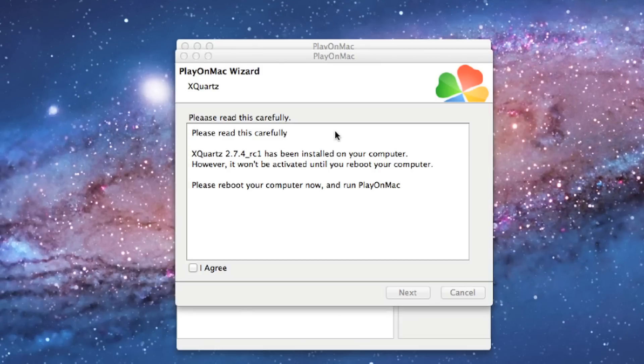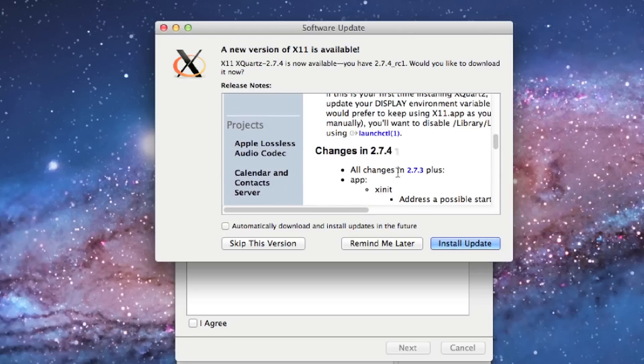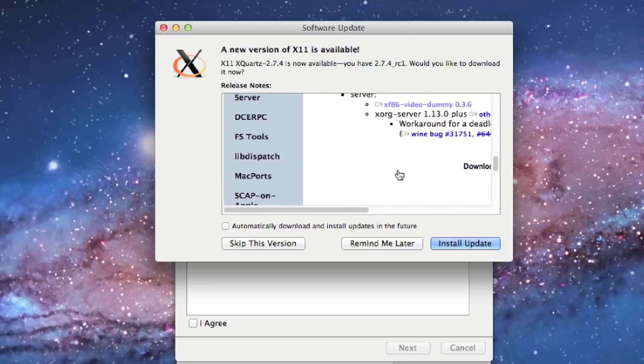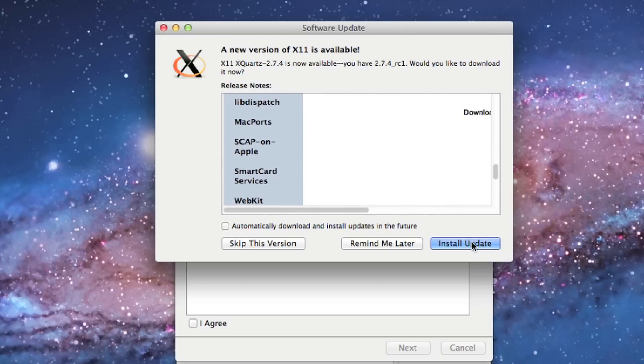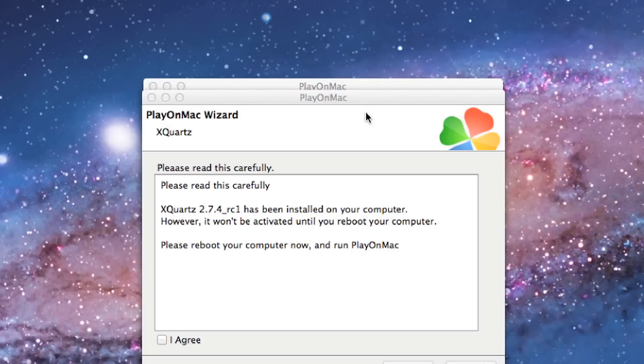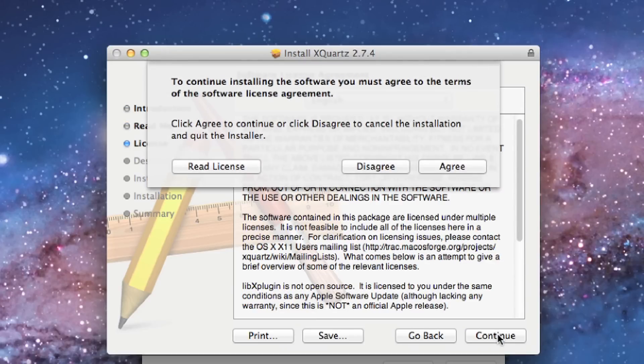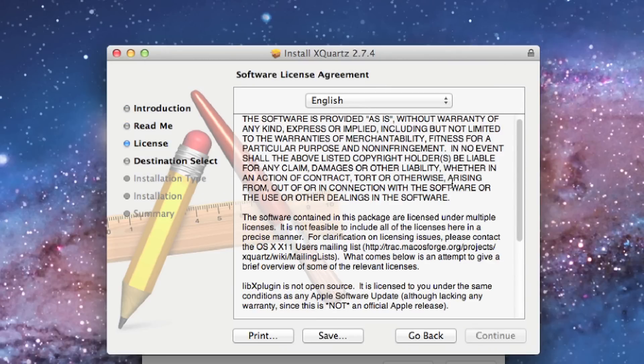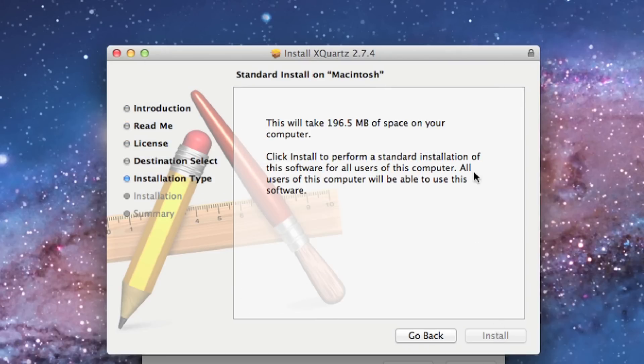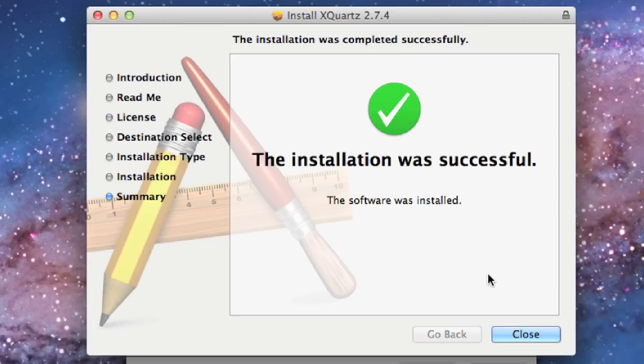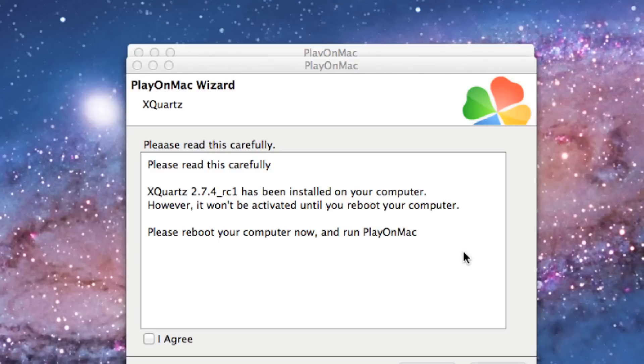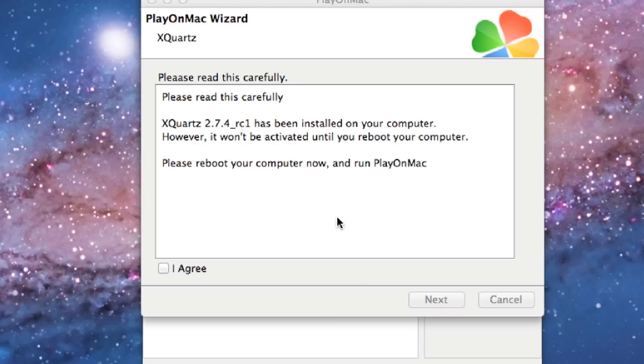PlayOnMac is going to finish installing XQuartz and I would download the newest release. Install update, install and relaunch, then continue and agree. You get a message installation was successful. Hit close and you get a message that you're going to need to reboot your computer. Click I agree, click next, and grab PlayOnMac and drop it in the applications folder.